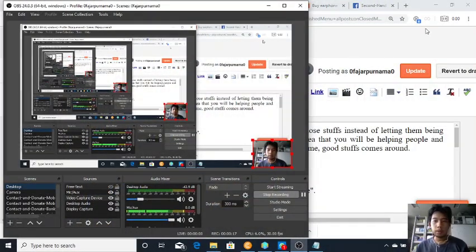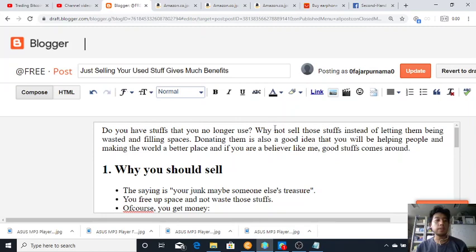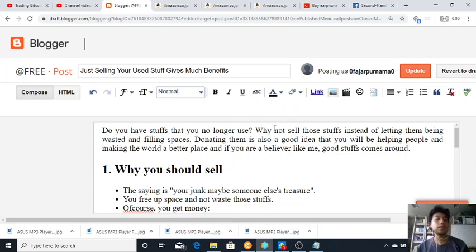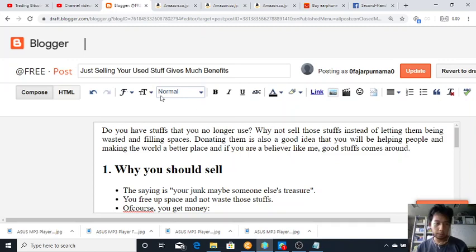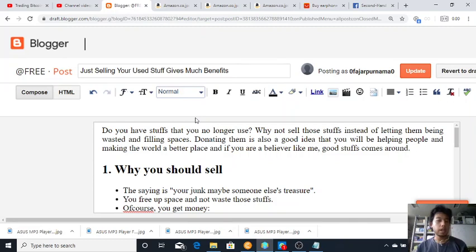I wrote blog articles and stuff, and sometimes it's much better to listen than to read because you can listen while you do some other stuff. So here for the first time I'm going to provide an audio to my blog. The title is just selling your used stuff gives much benefit, and let's continue.